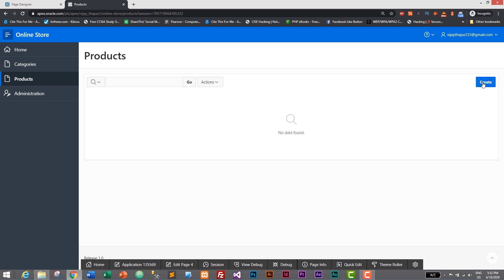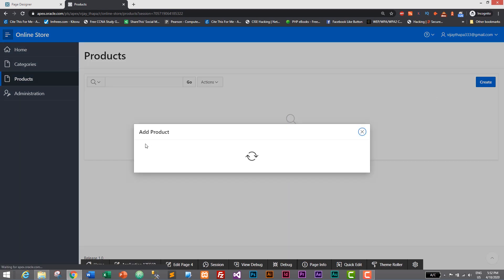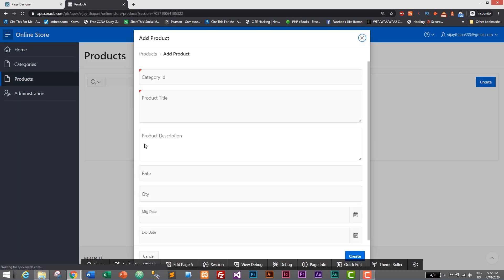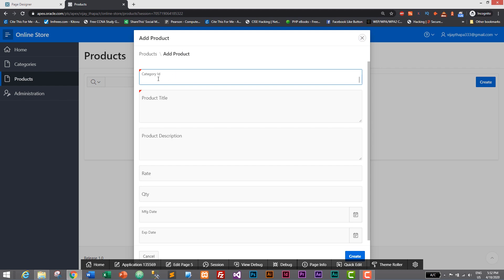We can add it by clicking on create button and here we do not have product ID because it's auto increment. We need to give category ID. This is not the right way to give or select the category. Instead we need to have a drop down menu and we will add that functionality in next tutorial.